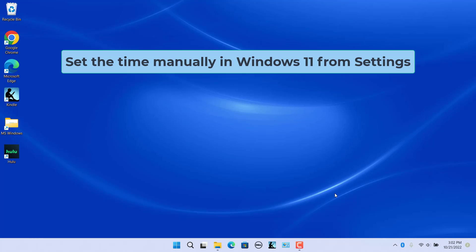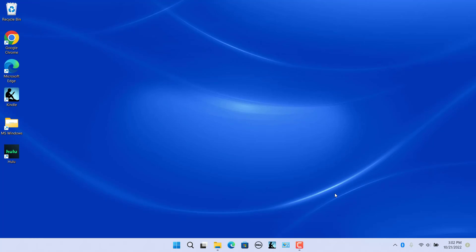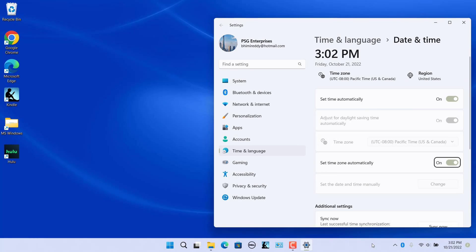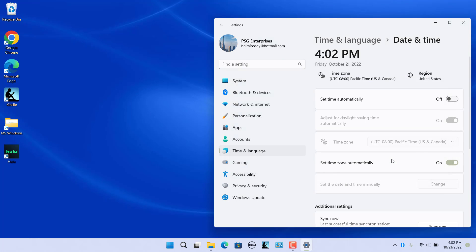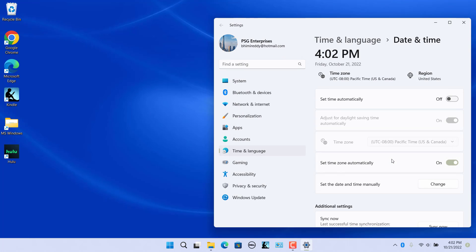To change the Windows 11 time manually, open Date and Time Settings and turn off the Set Time Automatically toggle switch. Click on the Change button in the Set the Date and Time Manually setting. The Change Date and Time window appears — set the date and time and click on the Change button. The time will adjust according to the configuration.